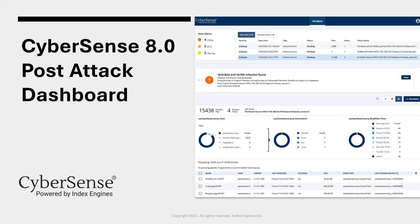CyberSense dashboard was designed from the ground up to help organizations recover quickly from a ransomware attack. CyberSense is not a recovery tool, but will provide all the detailed information necessary to facilitate an intelligent and rapid recovery using your existing backup software.